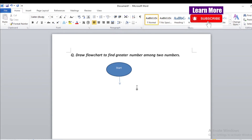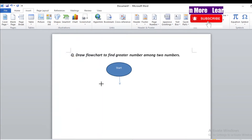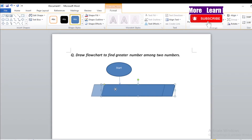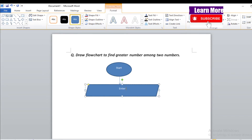To input data, we use the parallelogram shape. We will use the parallelogram shape from the Insert tab under Shapes. Here is the parallelogram shape — let's draw it.